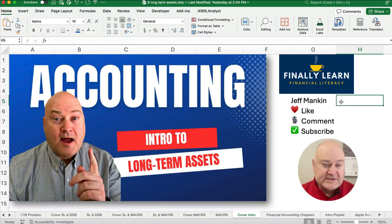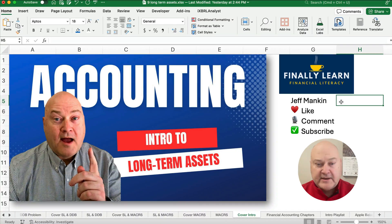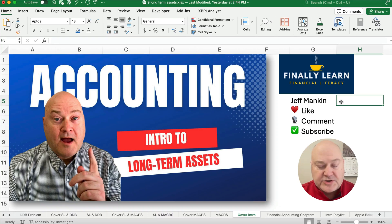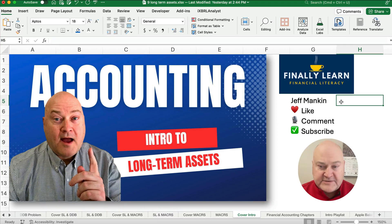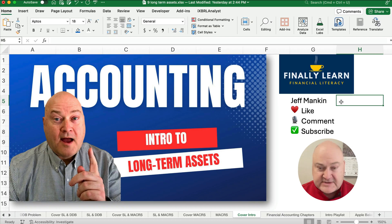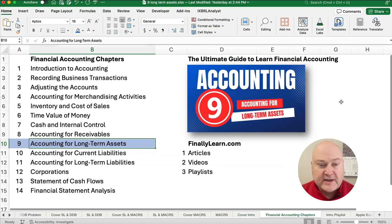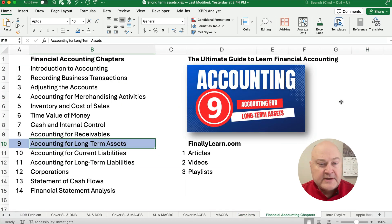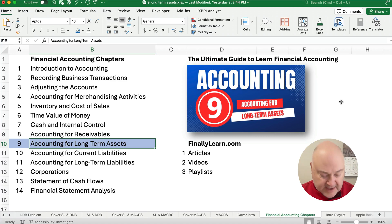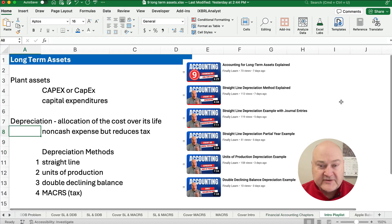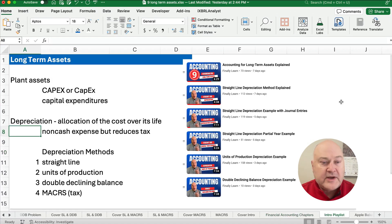Hello and welcome. Just a quick video to explain what's happening in the chapter on Long-Term Assets. I'm Jeff from Finally Learn. I've got a playlist for you — this is the first part of the playlist from the chapter called Accounting for Long-Term Assets. So just a brief intro here.